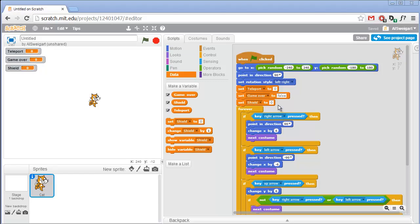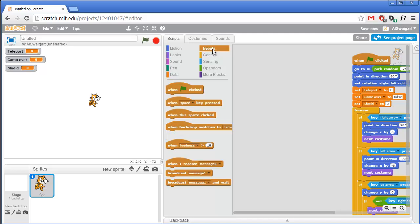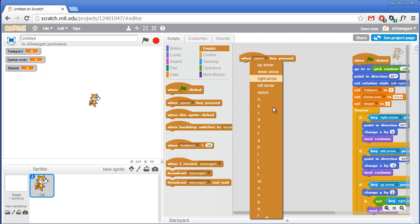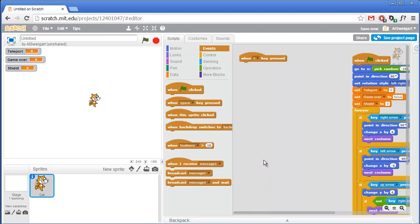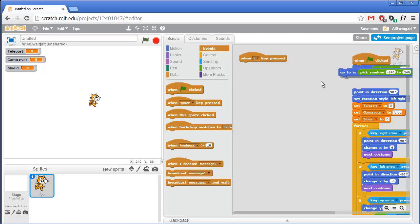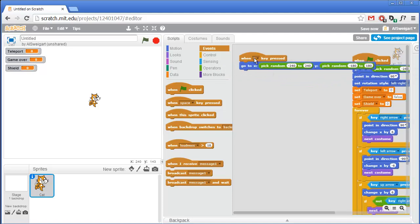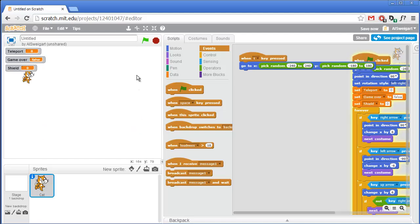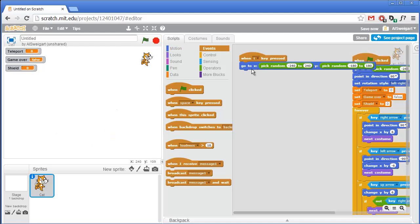Let's add the code for teleporting the cat. In the brown Events section we'll have the teleport activate when the user presses the T key. I'll duplicate the go to x y block that moves the cat randomly - that's basically all we need for the teleport itself. But if we run the program, you can see pressing T teleports all over the place with no cooldown. We don't want the player to be able to teleport that fast, so we'll add a cooldown. We'll say the player can only teleport when the teleport variable is equal to 0 - get an if block and put the teleport code inside it.